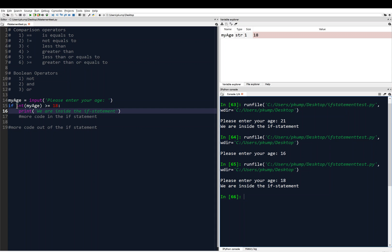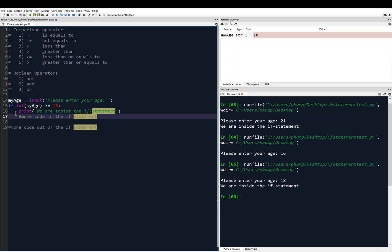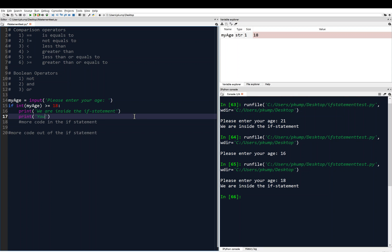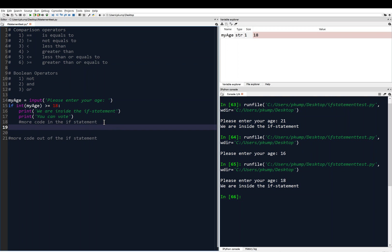There is also the else statement, which goes along with the if. If we're of voting age we print 'We are inside the if statement' and maybe also 'You can vote' — driving home the point that all indented lines are executed. We might want to say something to the user if they're not old enough to vote, so we add 'else:' — you see that 'else' lights up in a different color, meaning it's a keyword in Python too.